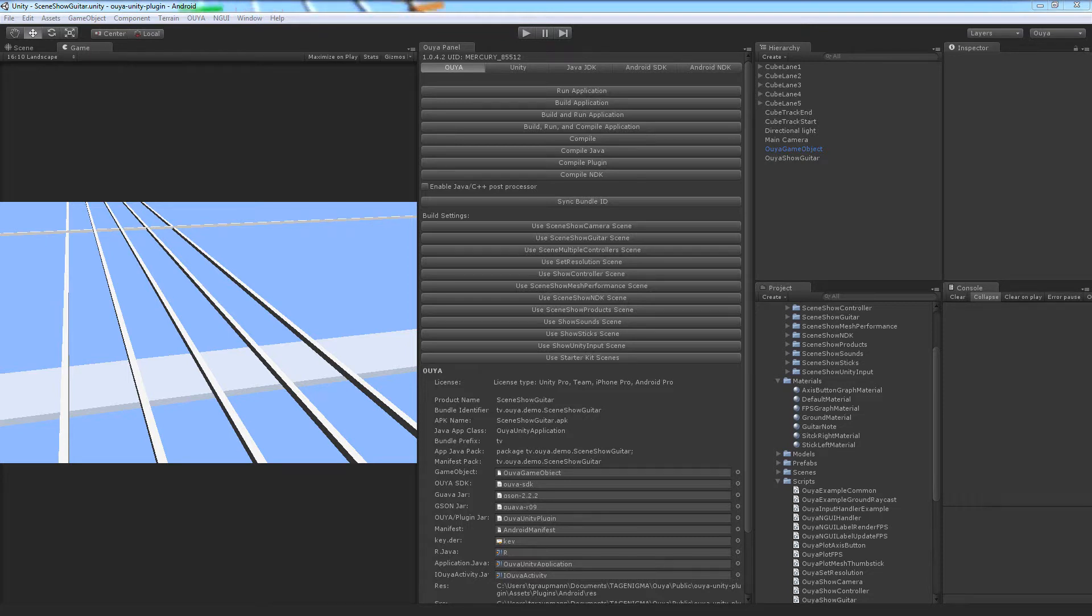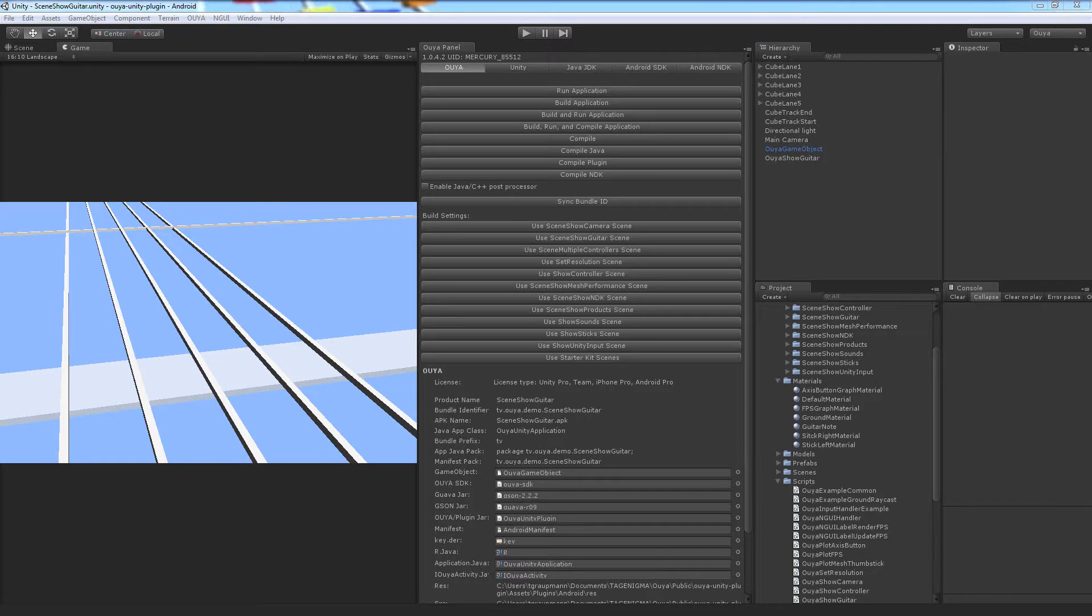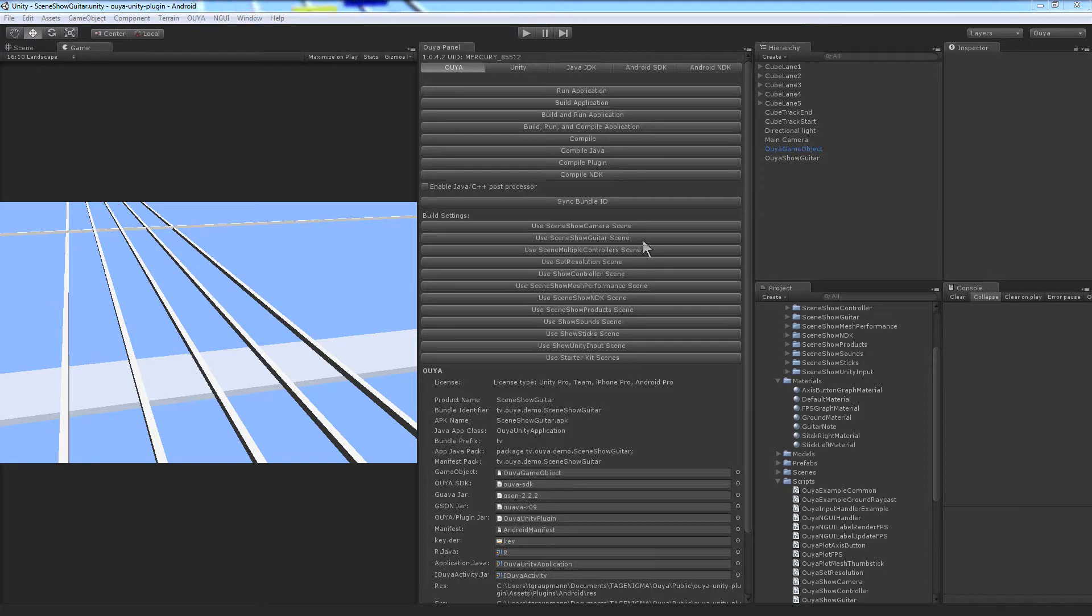Hi OUYA folks, this is Tim Grotman. I noticed that the rock band guitar controller worked on the OUYA, so I went and made a show guitar scene in the OUYA Unity plugin.